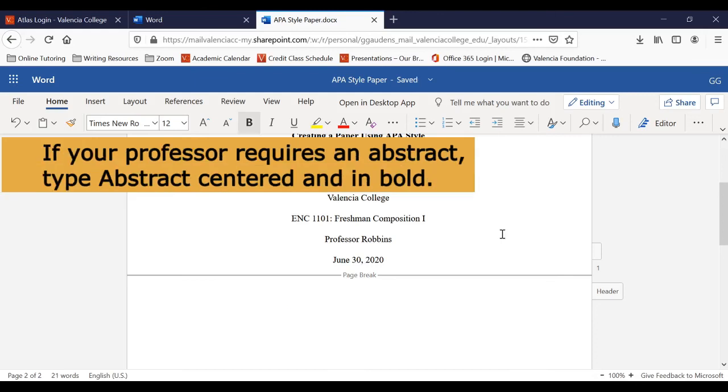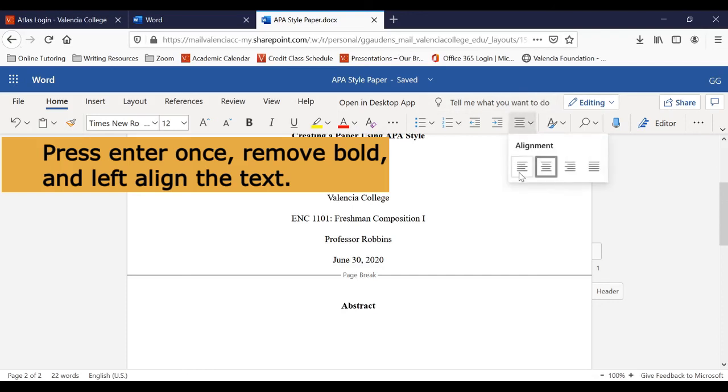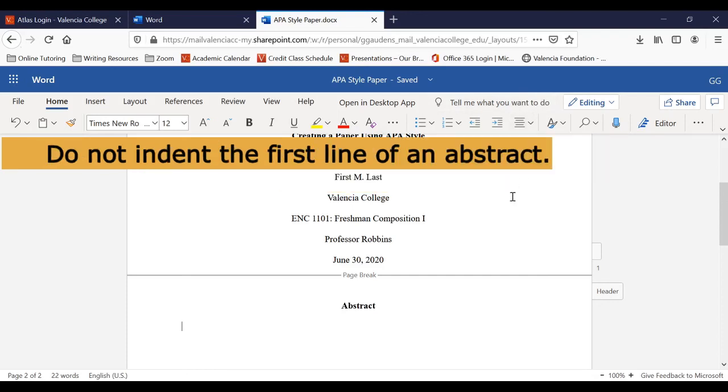If your professor requires you to write an abstract, type the word abstract in bold at the top center of the page. Hit Enter one time. Remove bold from the text. Left align the text and then start typing your abstract.